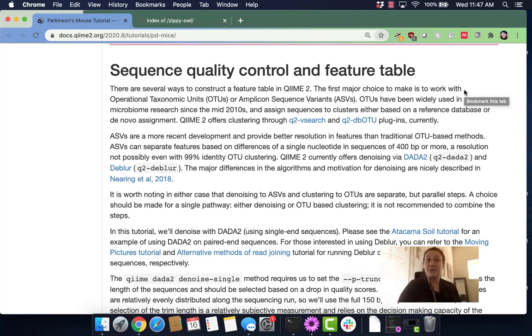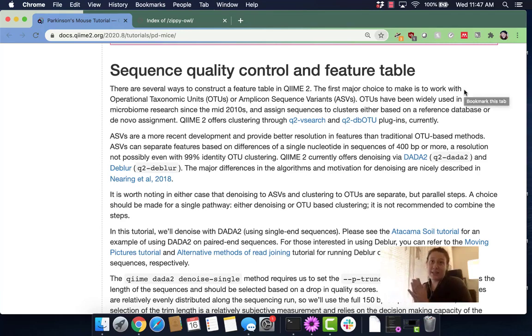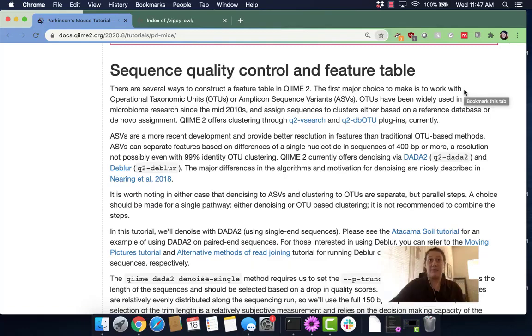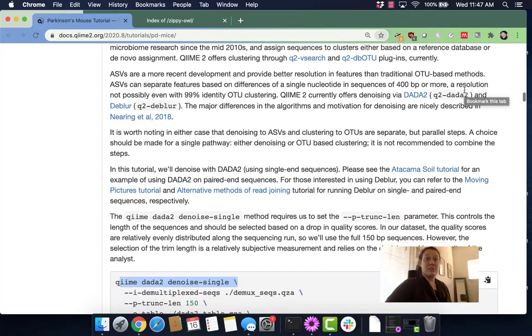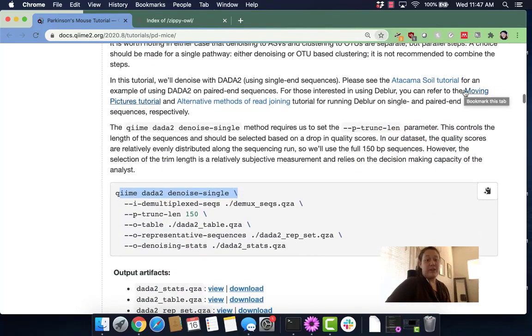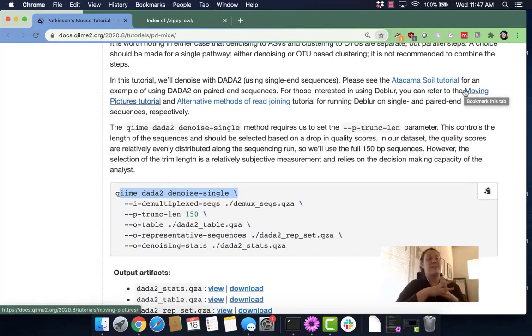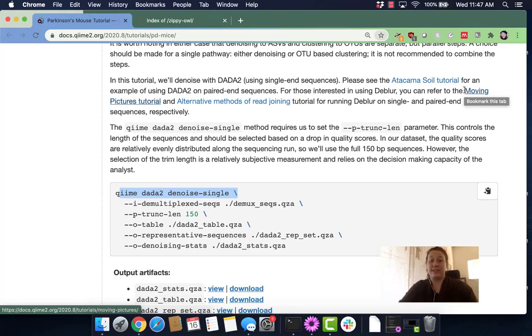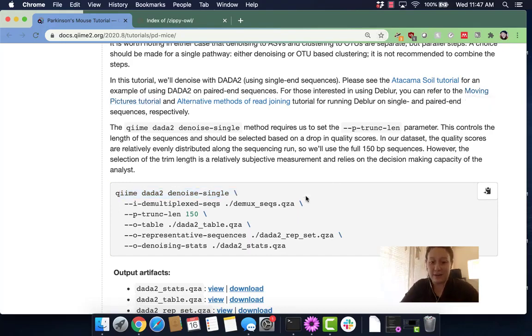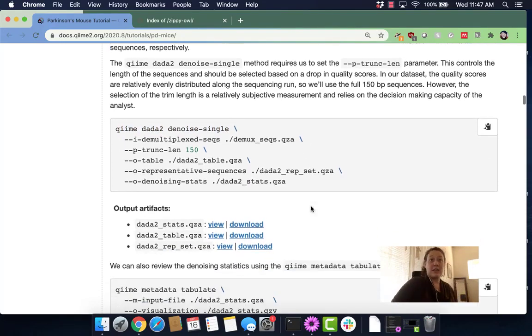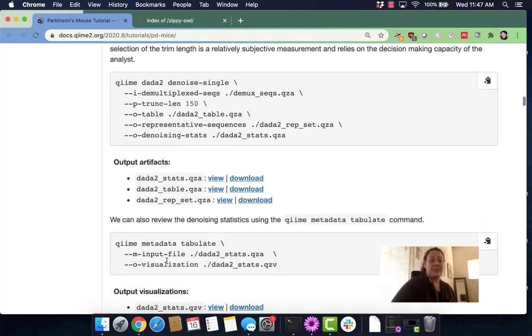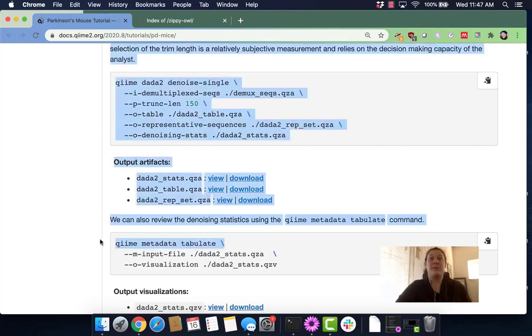Hi all, in this section of the tutorial we are going to perform some sequence quality control and denoise our data. First we will run QIIME DADA2 Denoise and then we will run QIIME Metadata Tabulate.